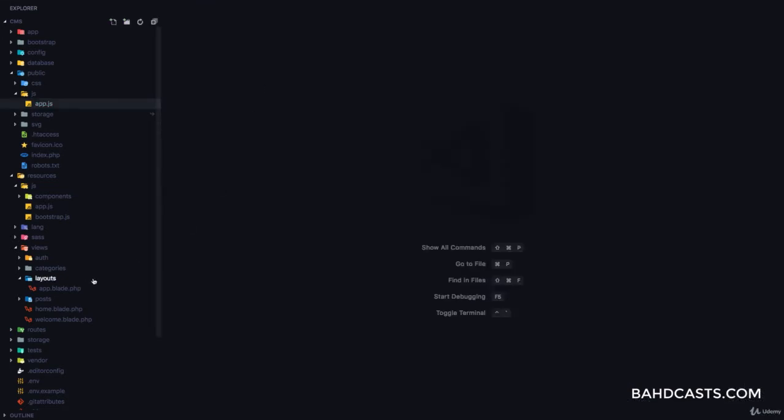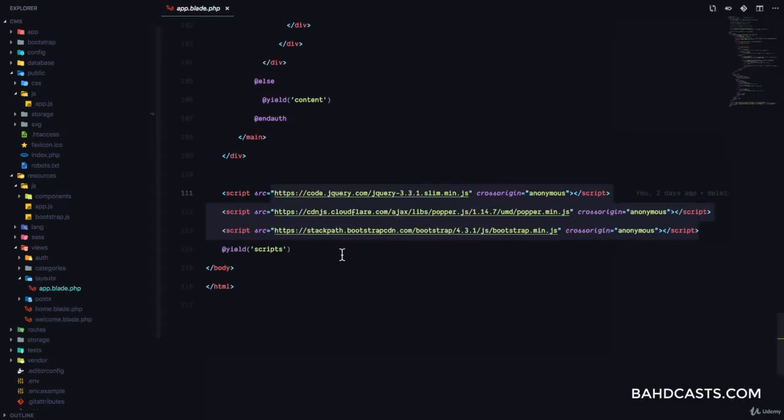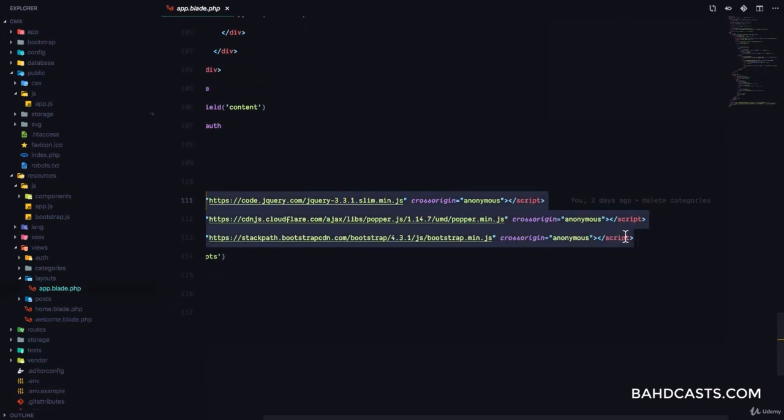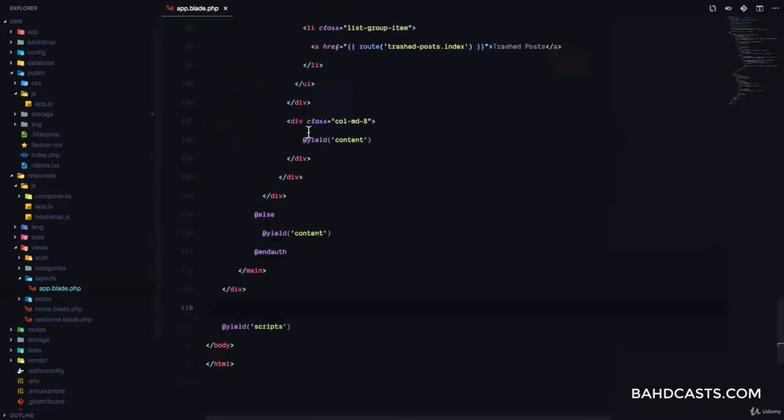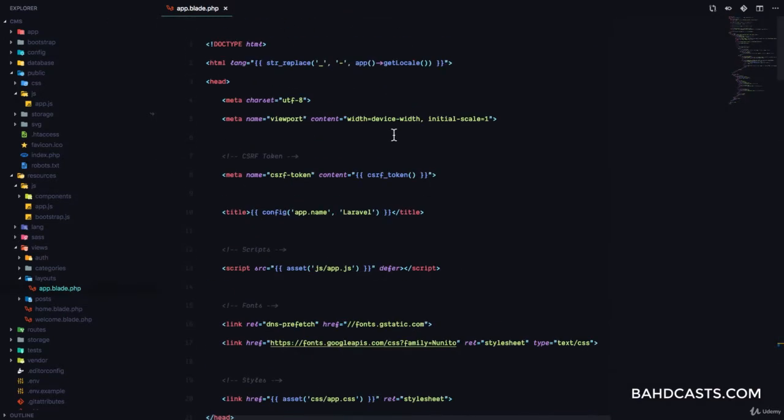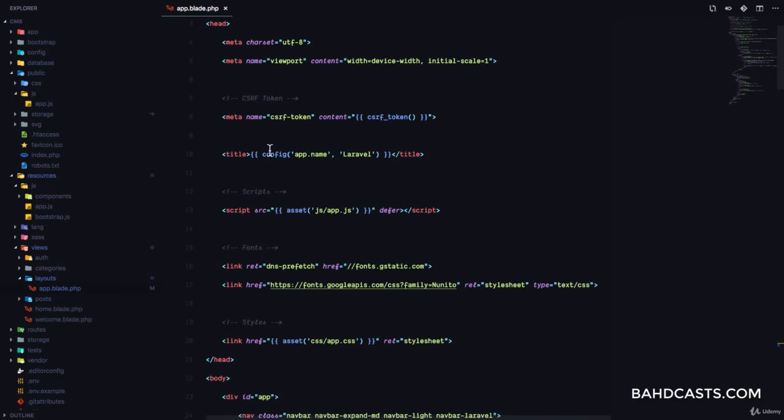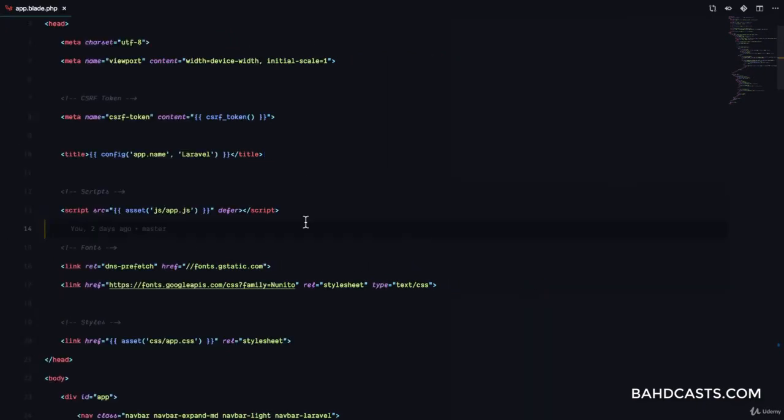So, in the app.blade.php, there's no need to include these three files, because it's already been included from the app.js file. So if you scroll to the top, you'll see that there's an app.js file.